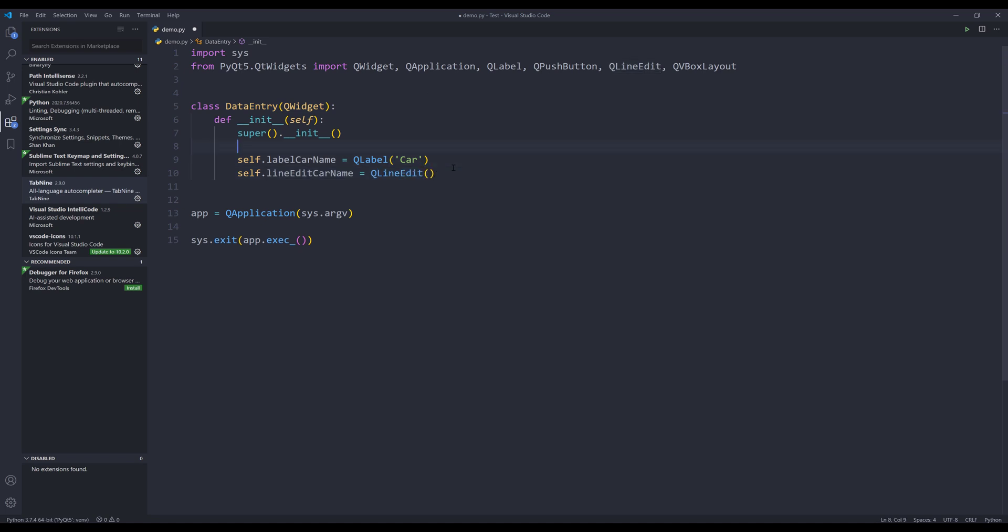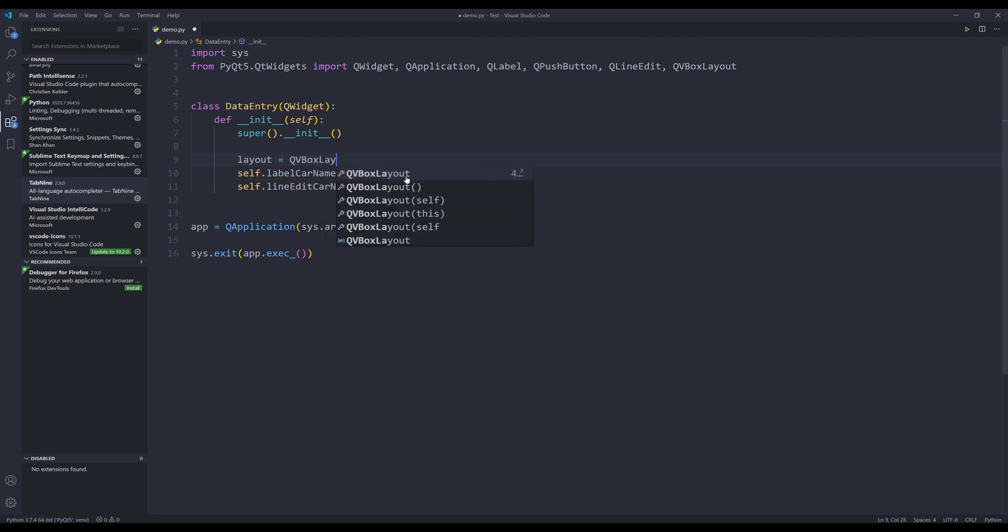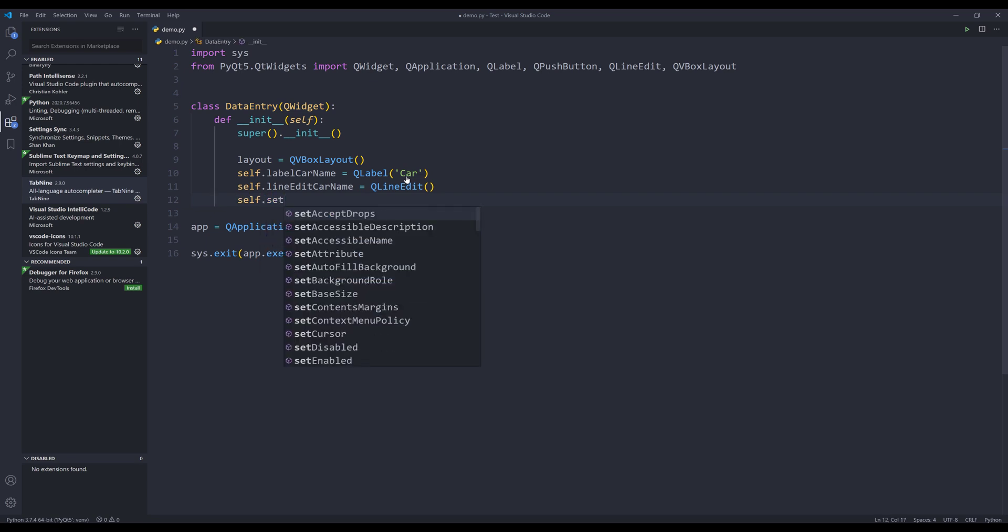And here I forgot to create my layout object. I'm going to finish the remaining of the code. So here I need to type everything first.